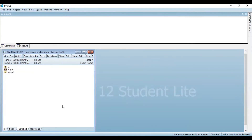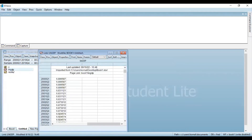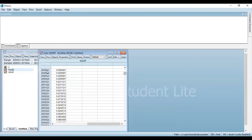Now you can see a new variable has been created, and if you double click this variable, you can see the yearly data has now been converted to quarterly. You can see for the year 2000: quarter 1, 2, 3, and 4. For the year 2001, again quarter 1, 2, 3, 4.